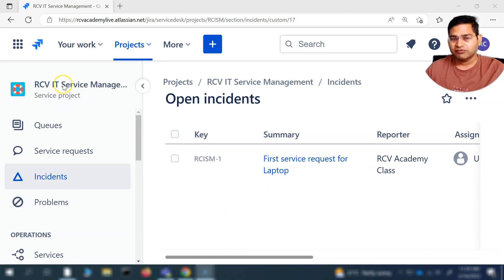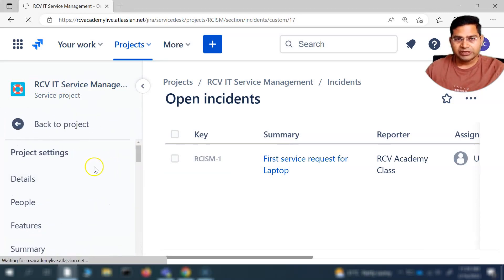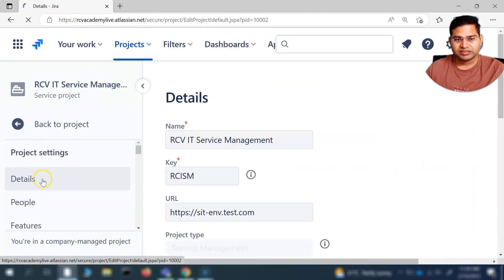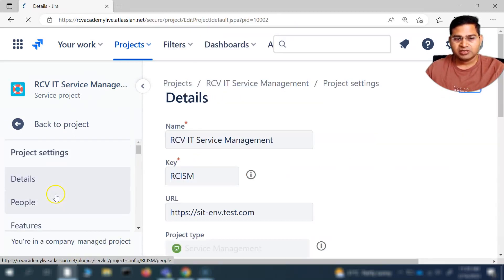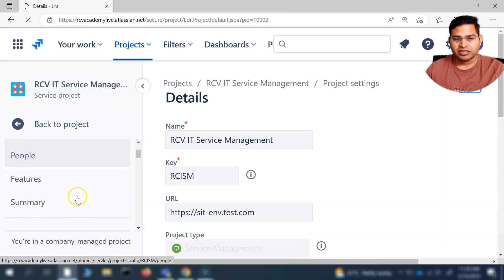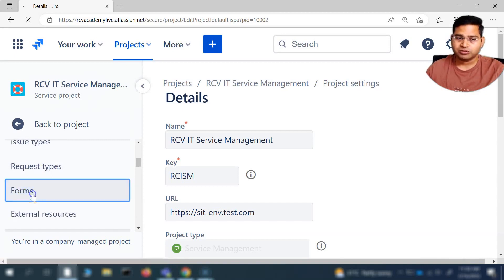Here I am in the Jira Service Management project, our CVIT Service Management. Let's go to the project settings. We are going sequentially through the project settings — we've covered details, people, feature, summary, issue type, and request types. Now after that, you will see the section or option for forms.